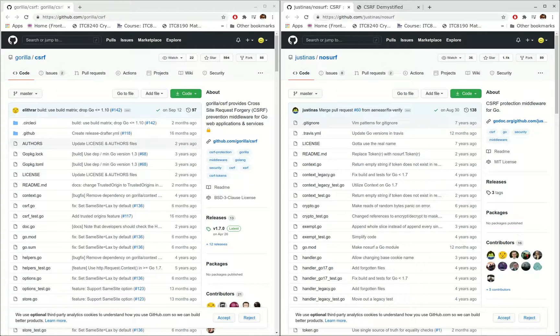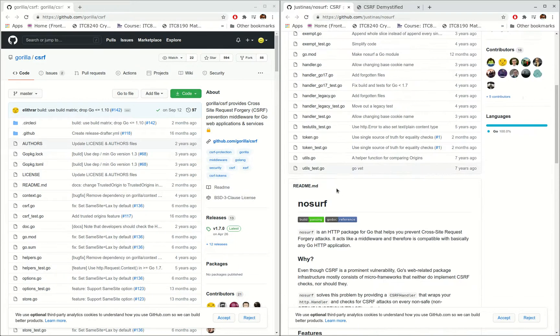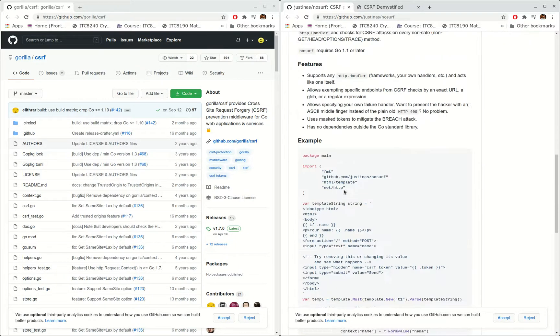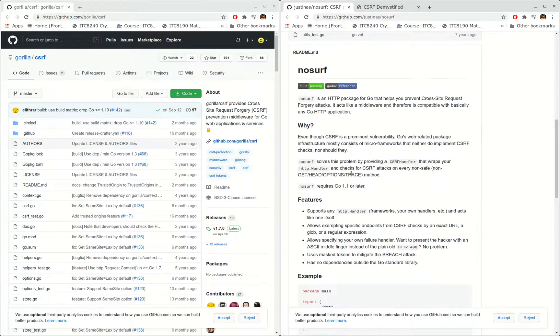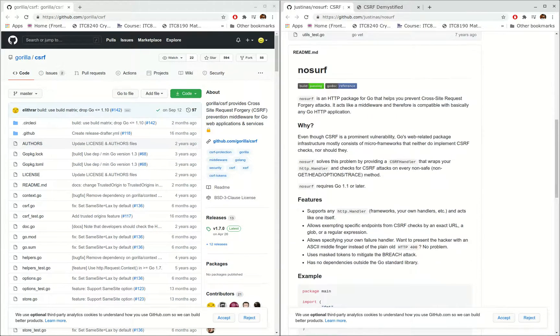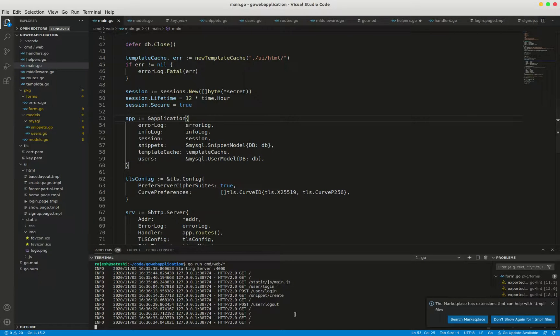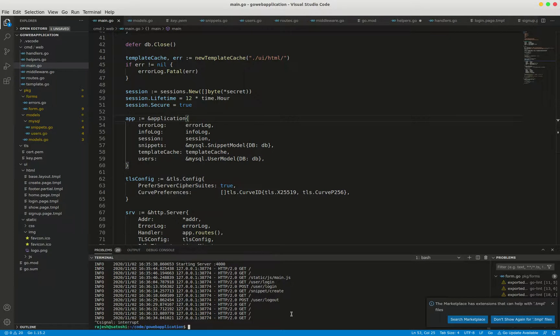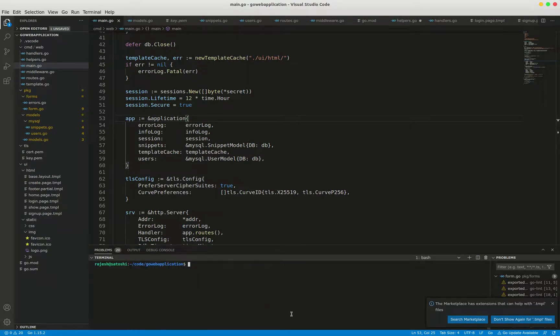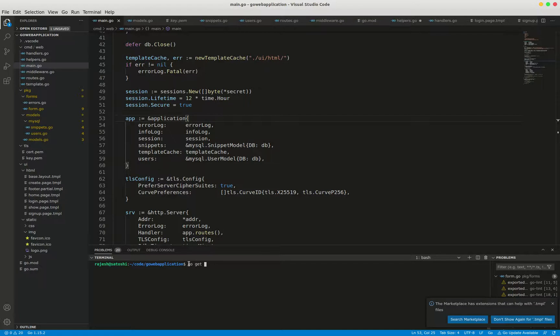I'm going to install this noserve package for stopping CSRF attacks. In order to do that, as you know, to install third-party packages we have to use go get command. This is go get command. I'm going to get the latest version.